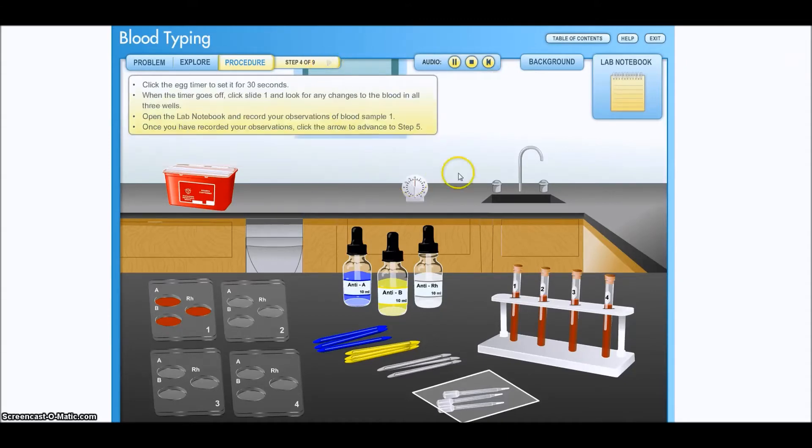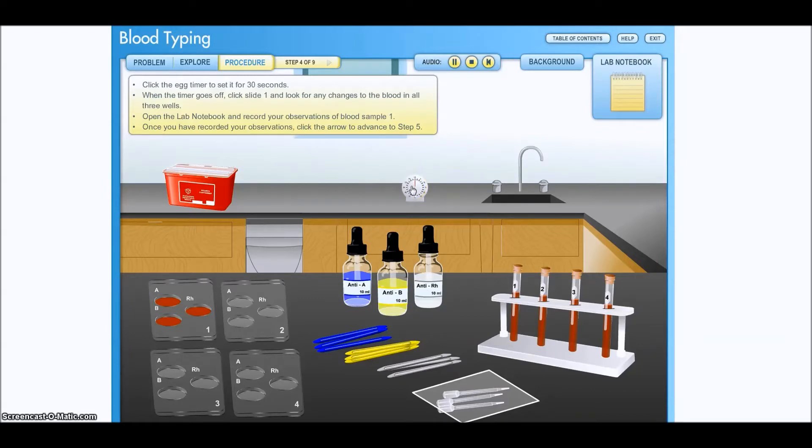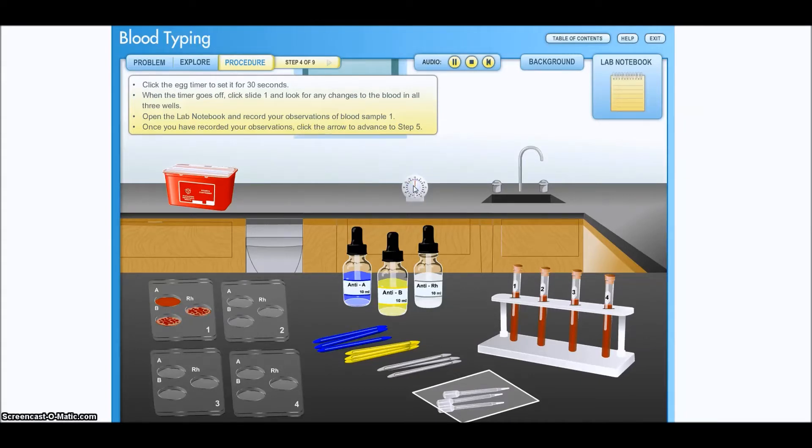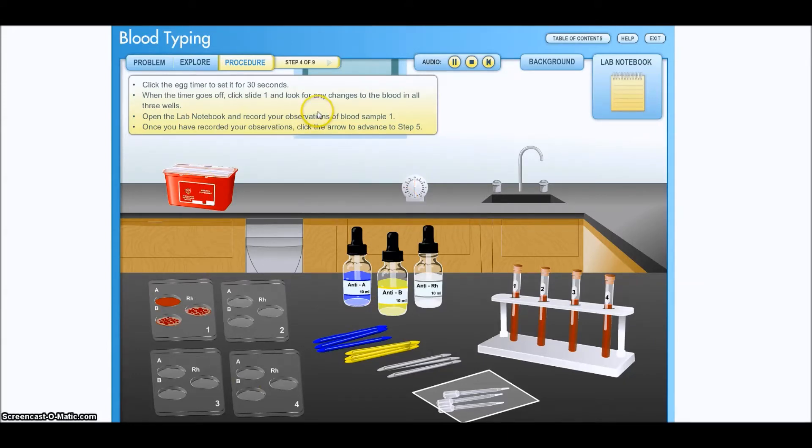Click the egg timer to set it for 30 seconds. When the timer goes off, click slide one and look for any changes to the blood in all three wells. Open the lab notebook and record your observations of blood sample one. Once you have recorded your observations, click the arrow to advance to step five.